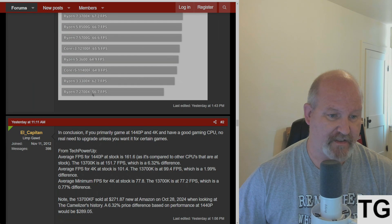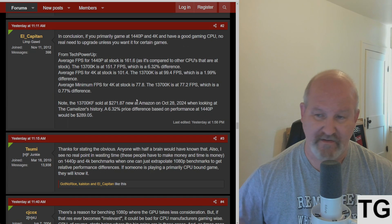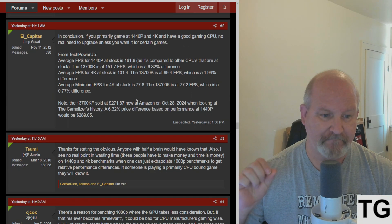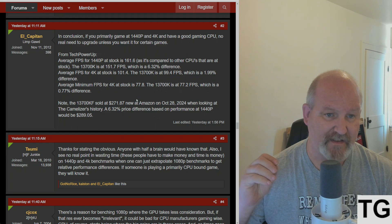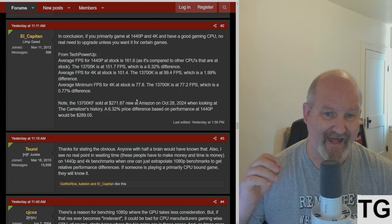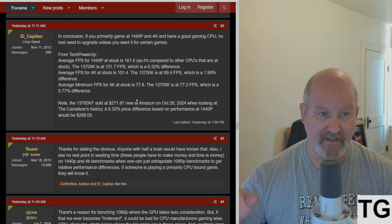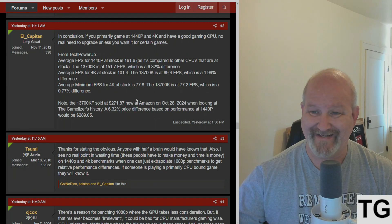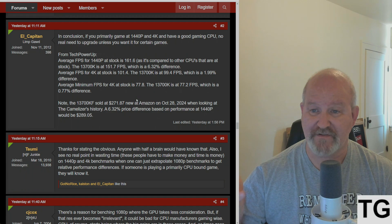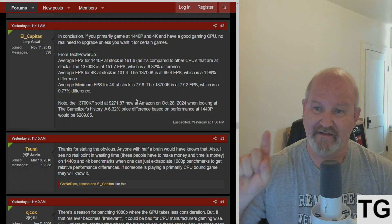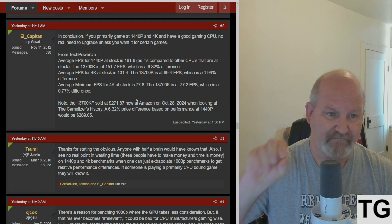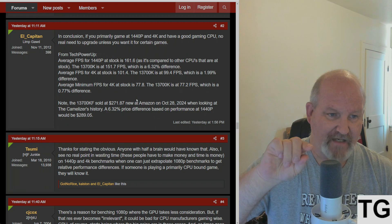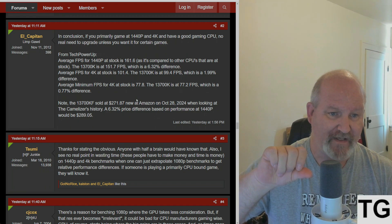In conclusion, if you primarily game at 1440p and 4K and have a good gaming CPU, there's no real reason and no real need to upgrade unless you want it for certain games.